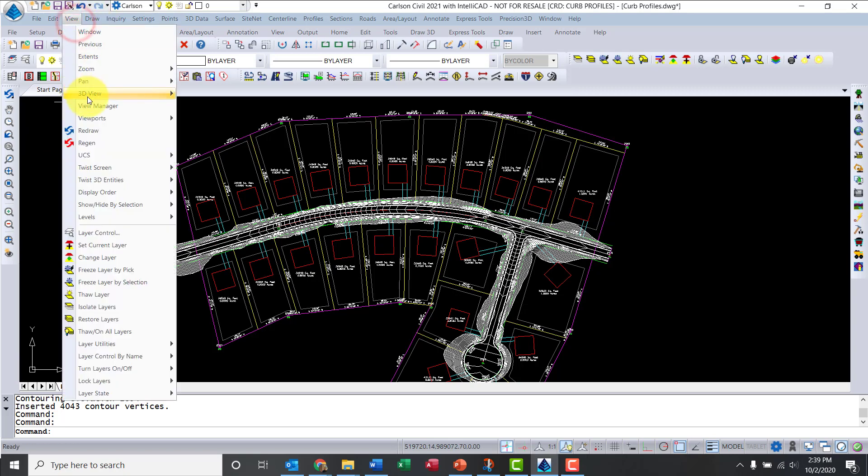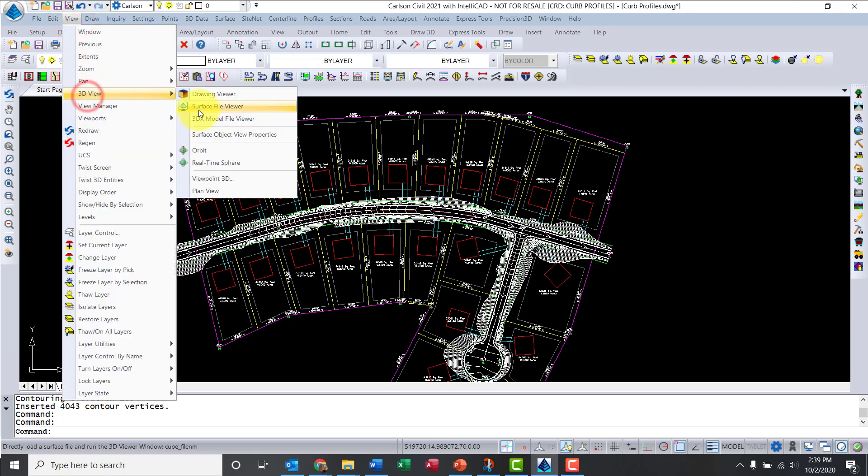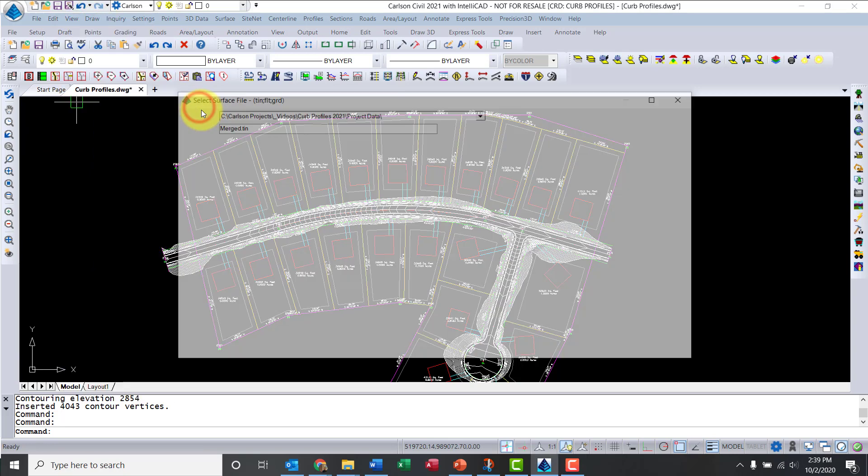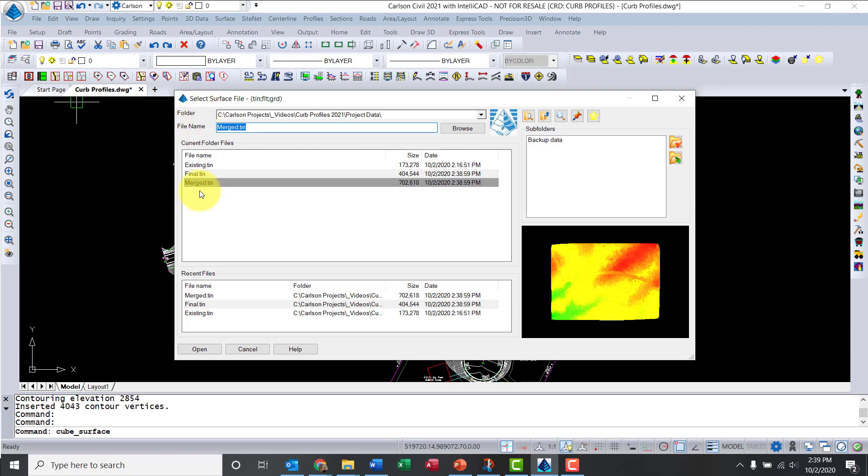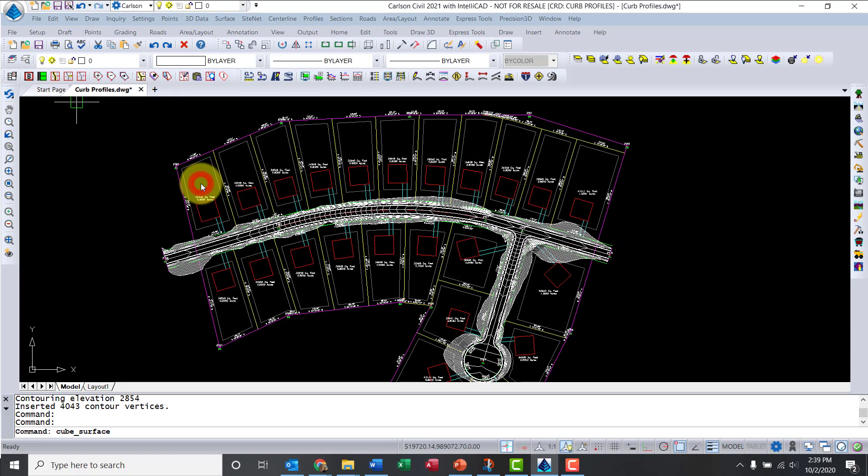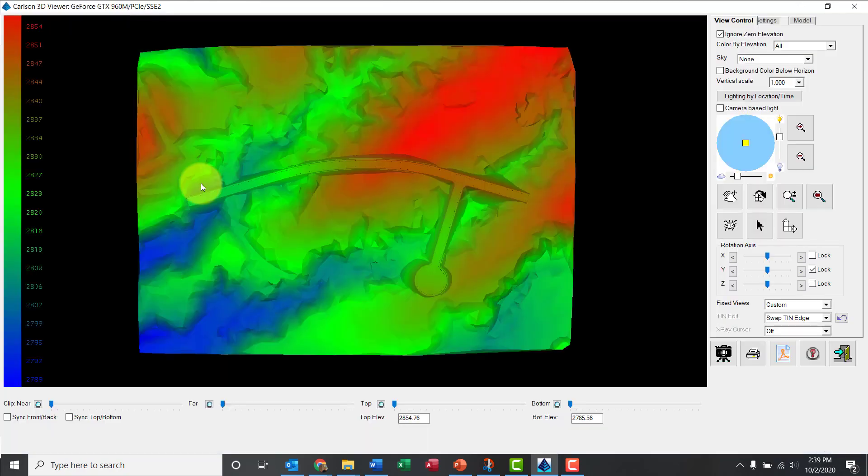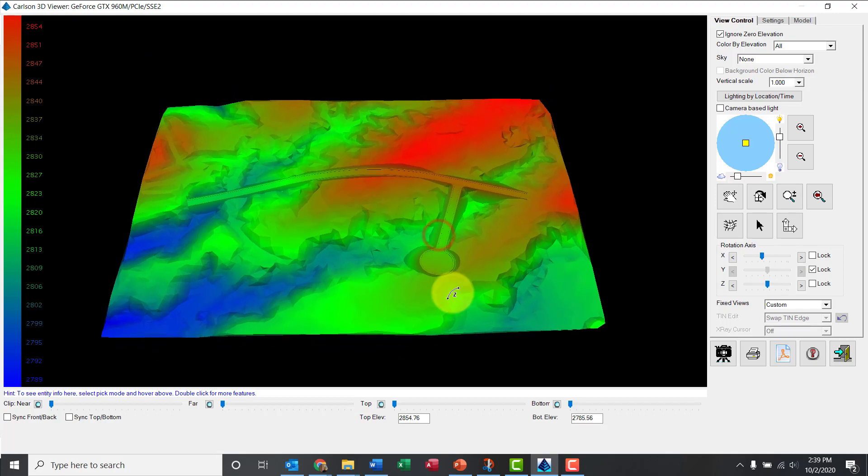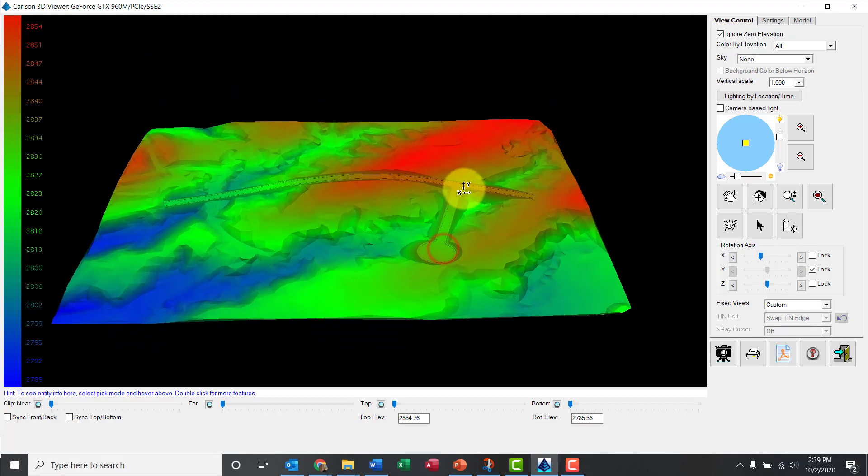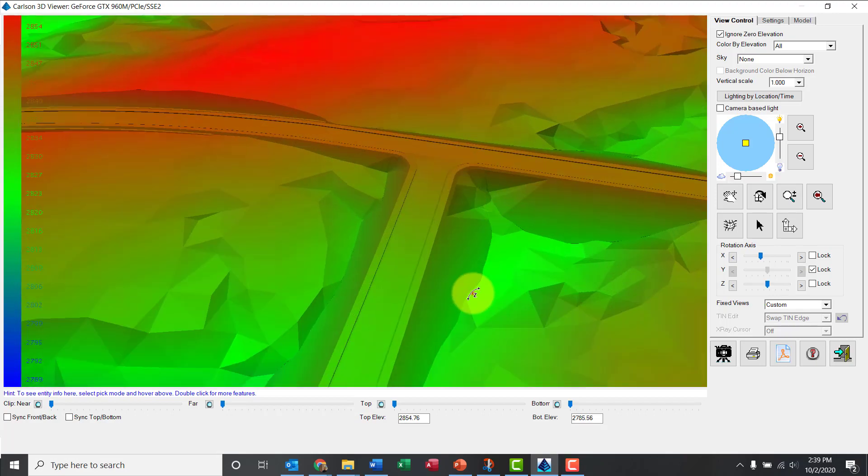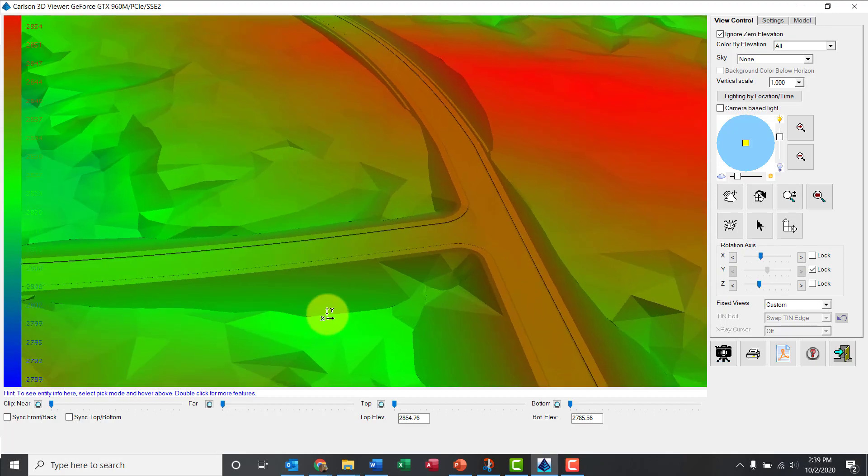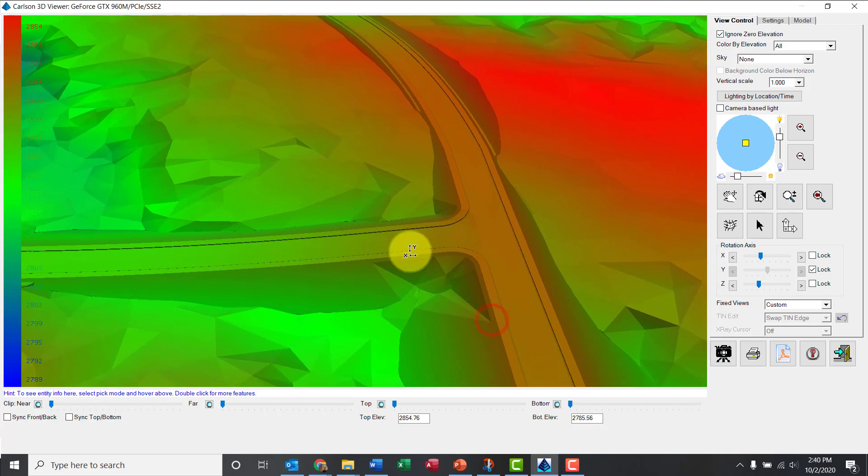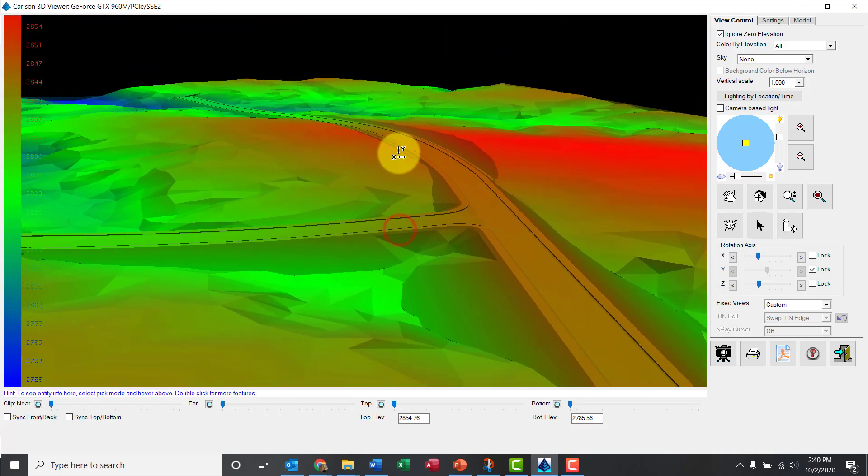Now from a surface, let's take a look at surface file viewer. Let's look at the merge tin. Just to show you how the road was created just now. I cleaned up the intersection, you can see it there, and I have the cul-de-sac and everything.